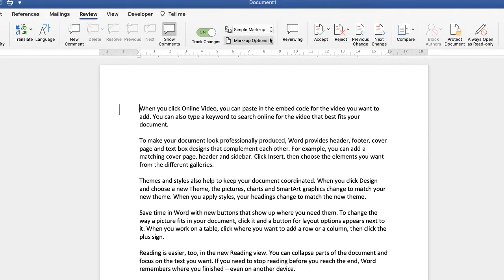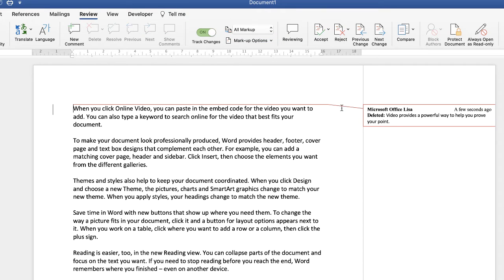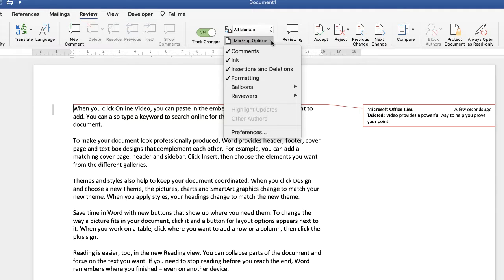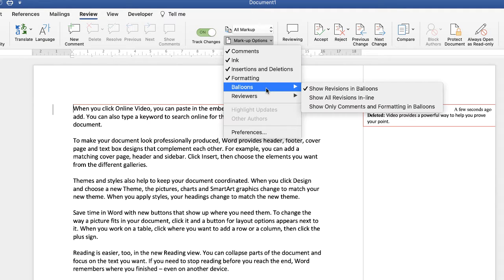If you want the balloon to disappear, click on that line again. You can also access the balloons by going from Simple Markup to All Markup, which will bring up your changes on the right-hand side. Many people don't want balloons to appear and just want the changes within the body of the document. To do that, go to Markup Options, click the dropdown, go to Balloons, and select Show All Revisions Inline.